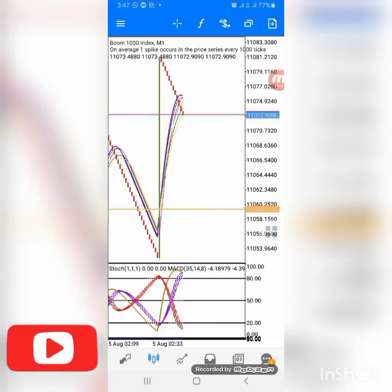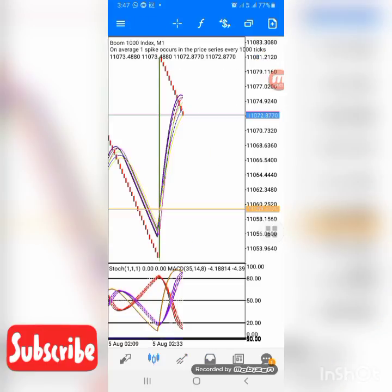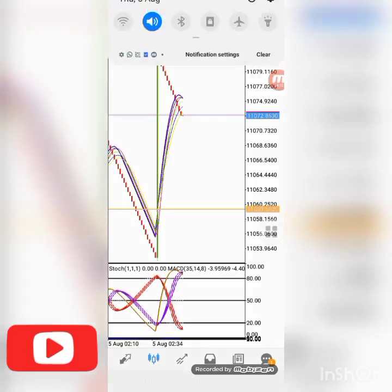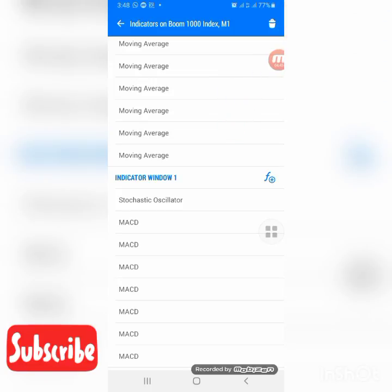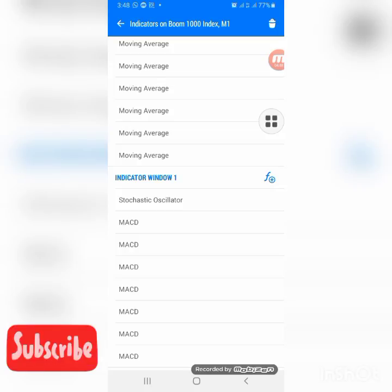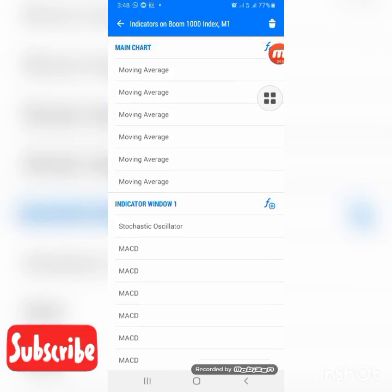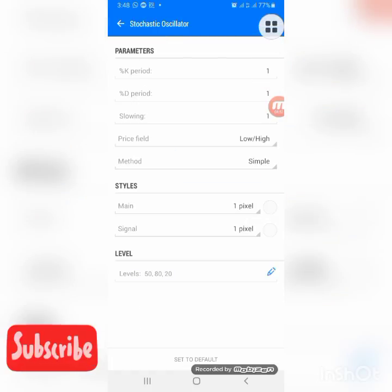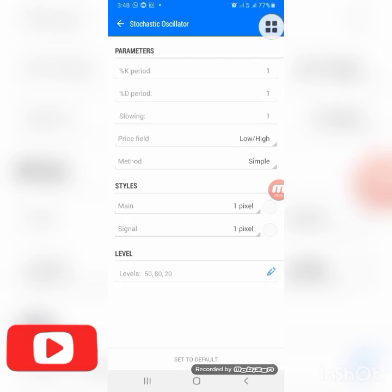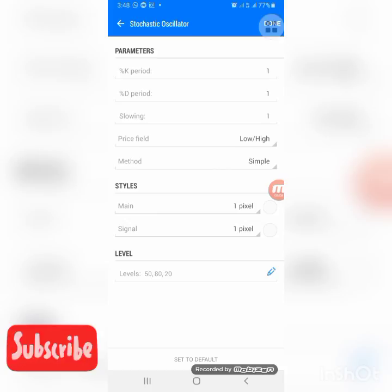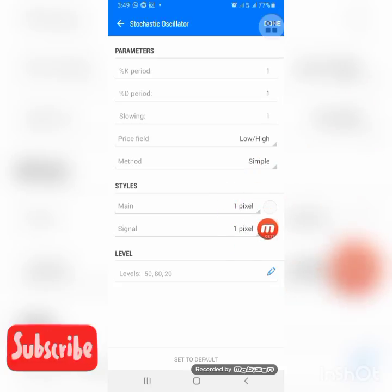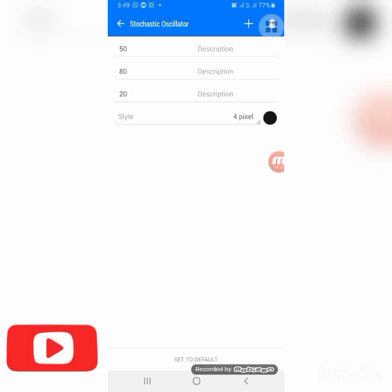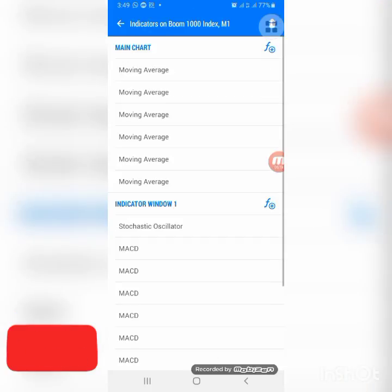Let's get to the settings. You can check the previous strategy settings in the video description or on the end screen. For today's setup, click the f button to add your Stochastic Oscillator: K period is 1, D period is 1, slowing is 1, price field is Low/High, method is Simple, style is 1 pixel with your background color. Set levels at 50, 80, and 20, then click Done.